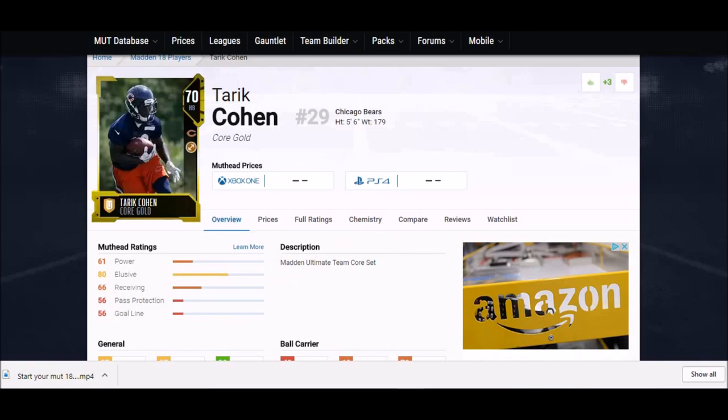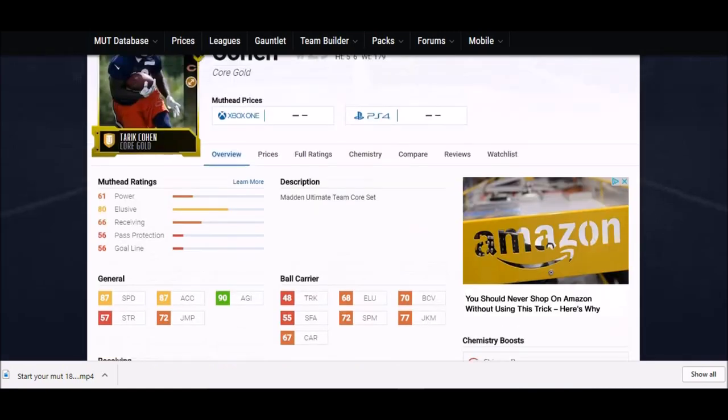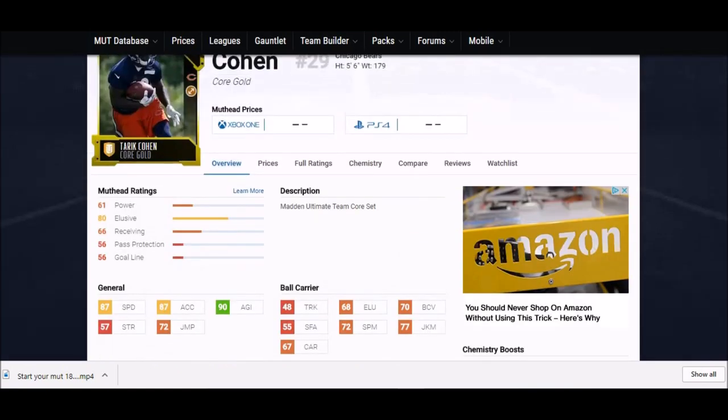Now we're getting into the big boys right here - Tarik Cohen. This is one of my favorite cards in the entire game. He was one of my favorite guys coming out of the draft this last year, the Bears snatched him up. Go watch some college footage of this guy. They gave him 87 speed, not necessarily as high as I would have liked - he ran a 4.4.